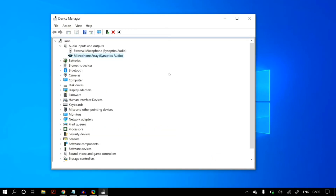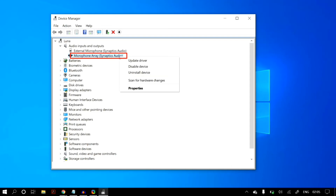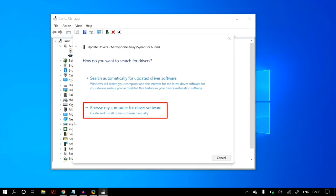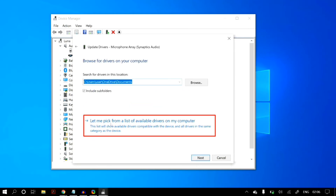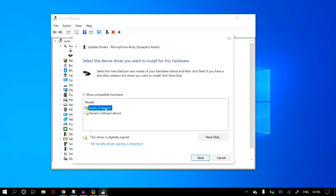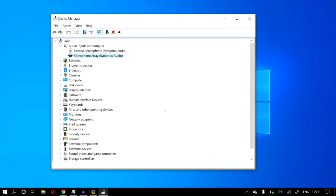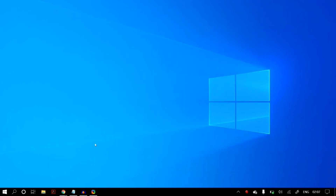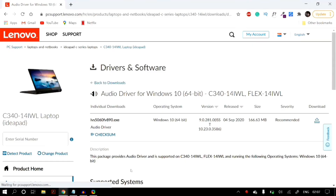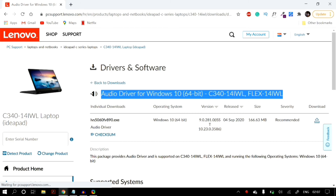If restarting your PC after the automatic update did not fix your issue, go back to Device Manager, select the microphone, and in Update Driver click Browse My Computer for Driver Software, then select Let Me Pick from a List of Available Drivers on My Computer. Select the model — generally the first item on the list — and click Next. If the problem persists, manually download the microphone drivers from your manufacturer's website: for a built-in laptop microphone go to your laptop manufacturer's site, or for an external microphone go to that microphone manufacturer's site. Install them and restart your PC.